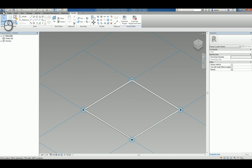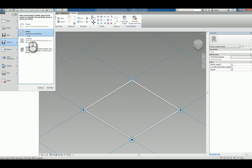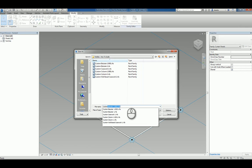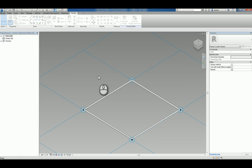Let's go ahead and save this as a family and we'll call it custom curtain panel pattern based one. We'll hit save. Now that it's saved, how do we use it?